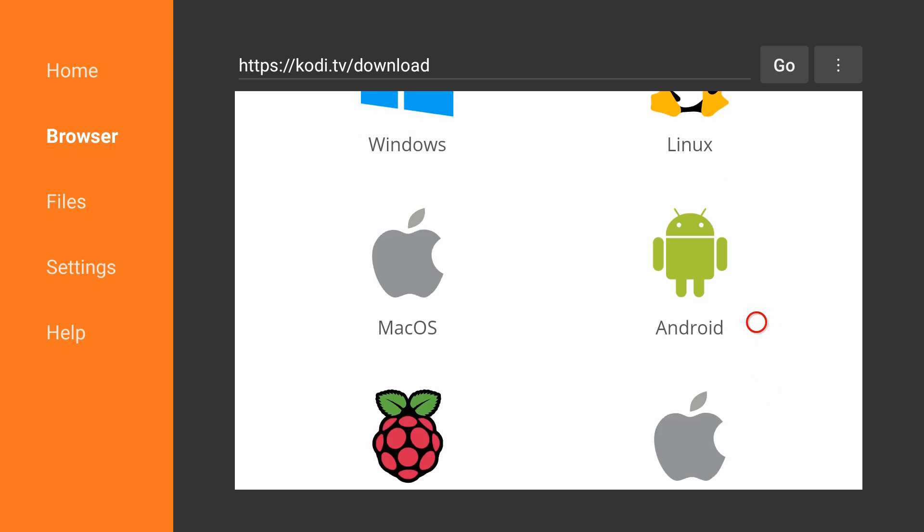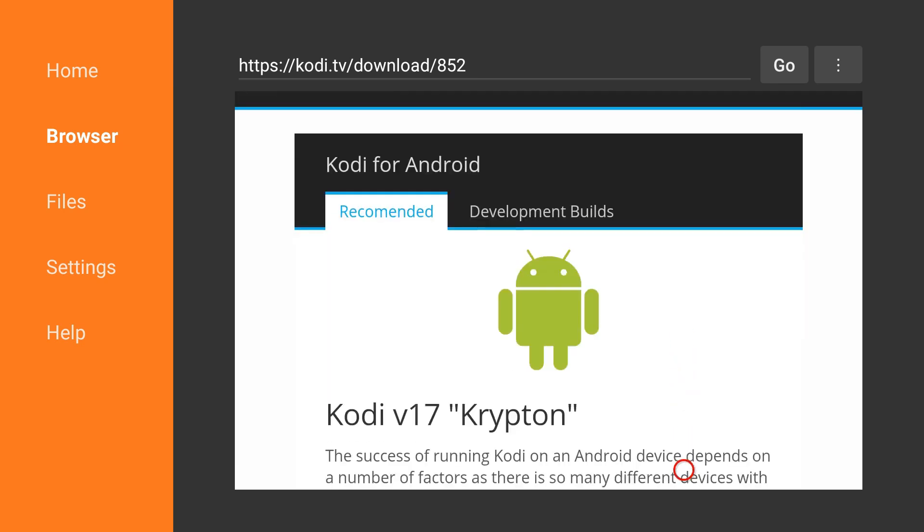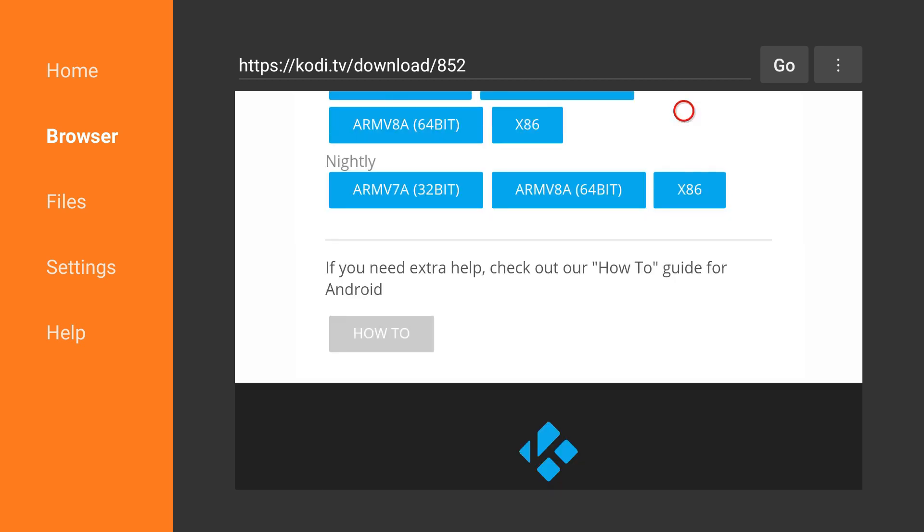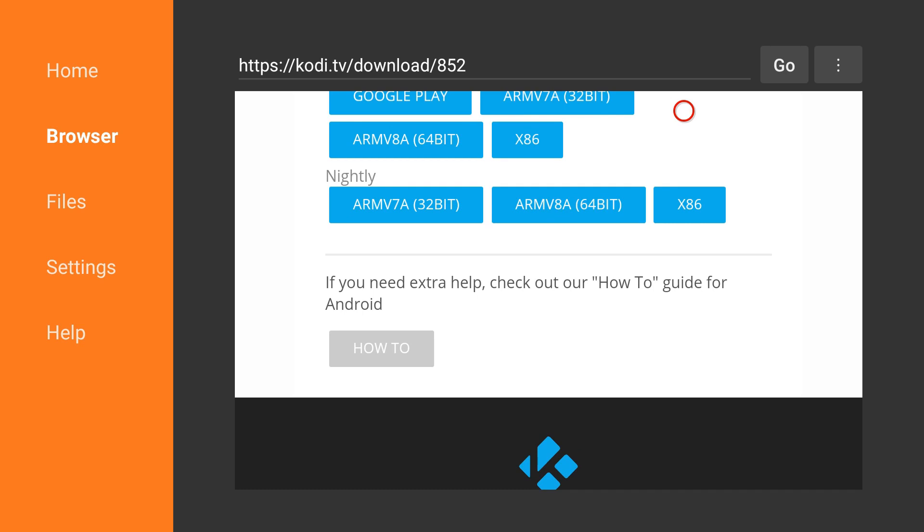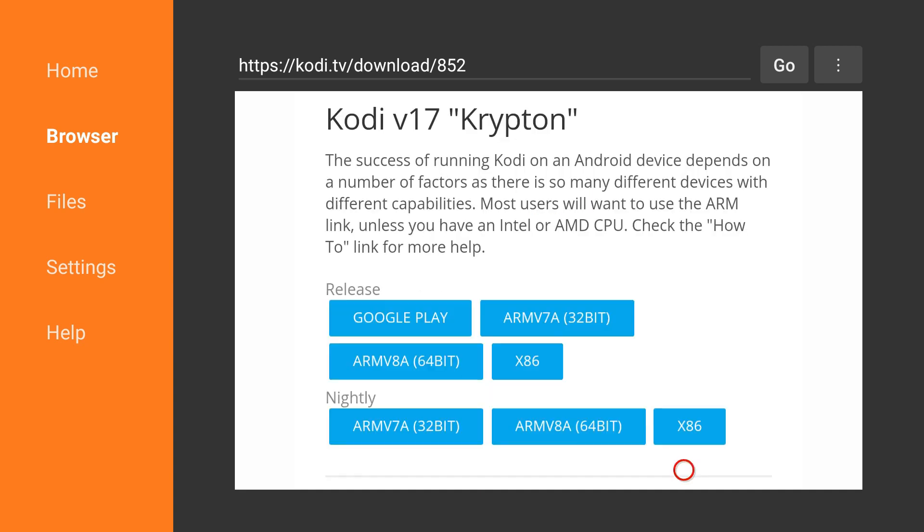Click on the Android logo, then scroll down again. The one we want is under the release section—it's the ARM 32-bit version. You'll see the ARMv7a with '32-bit' in brackets. That's the version we want.